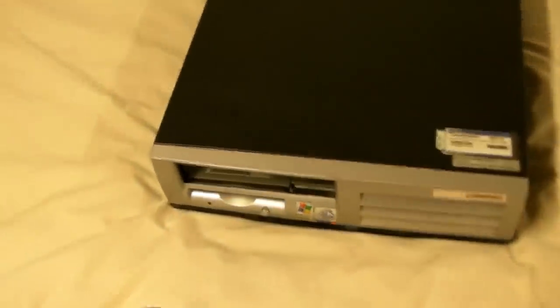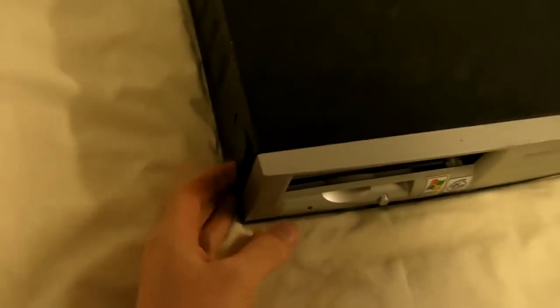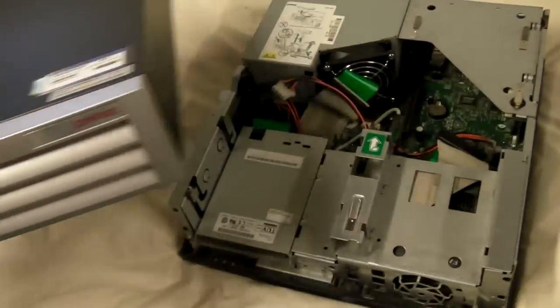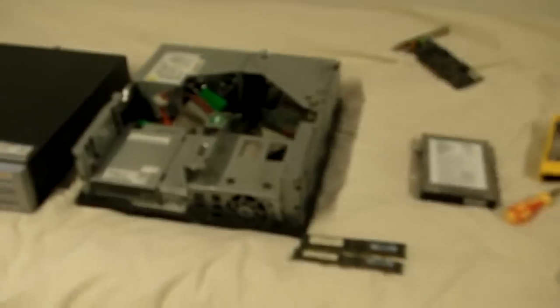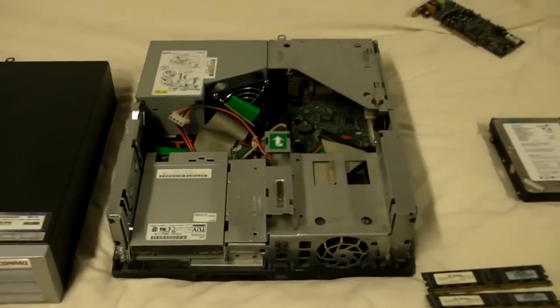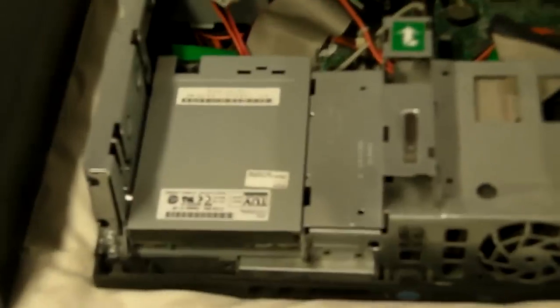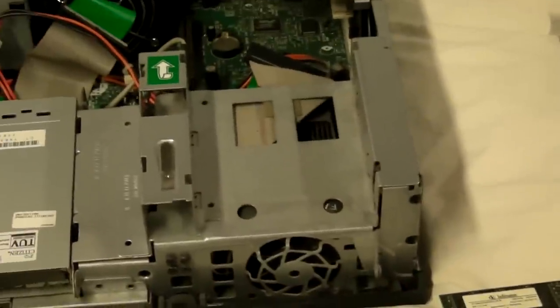So the first thing you're going to do is there's these clips on each side. You're going to pop that one and pop this one. And then this whole top section comes off. Alright, and then what you're left with is just an open case here without a CD drive or a hard drive.